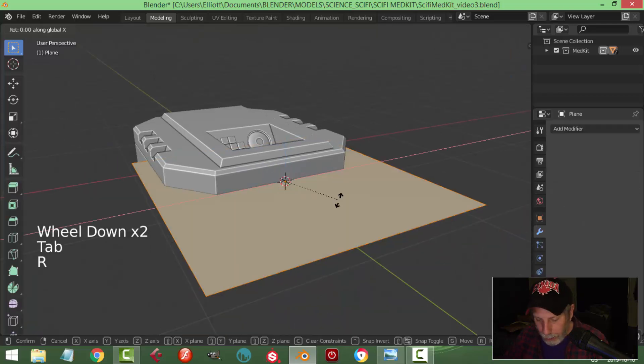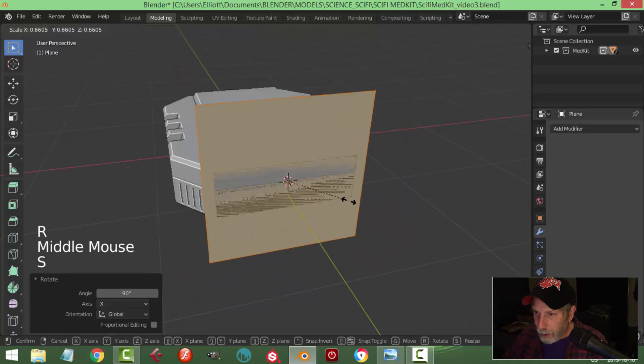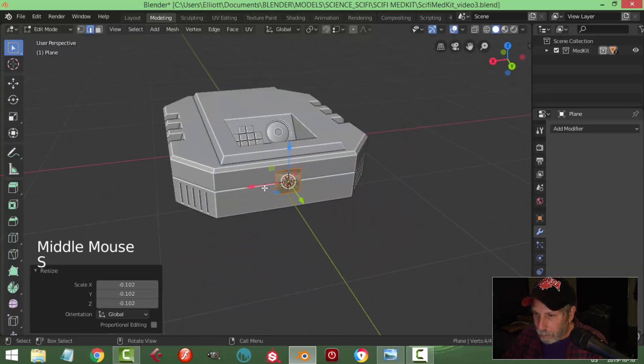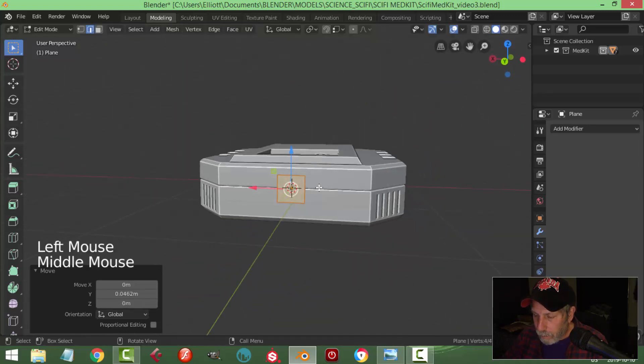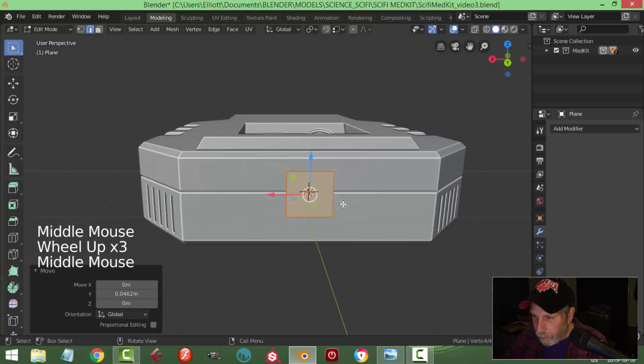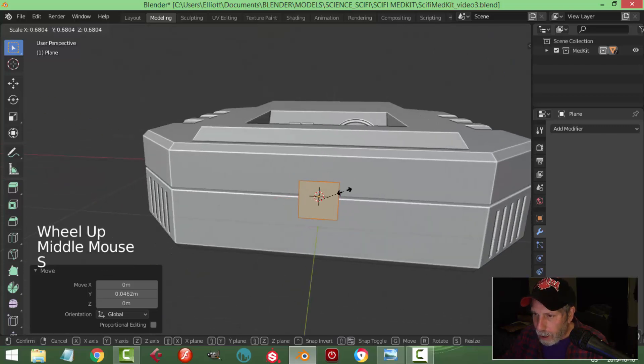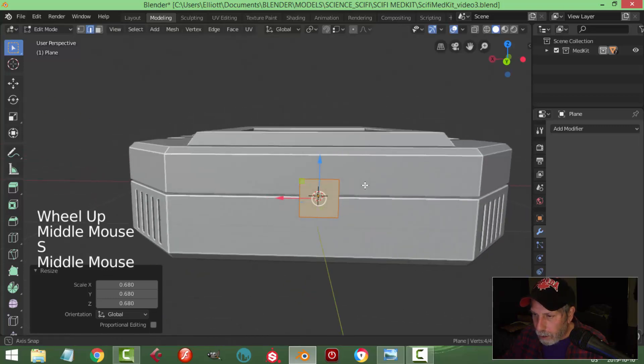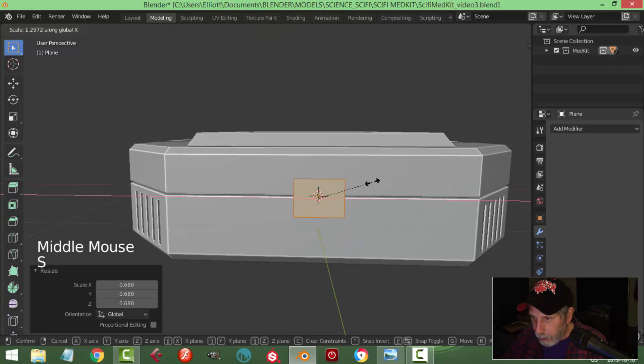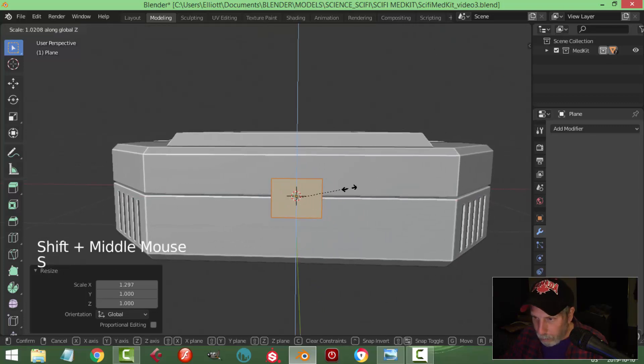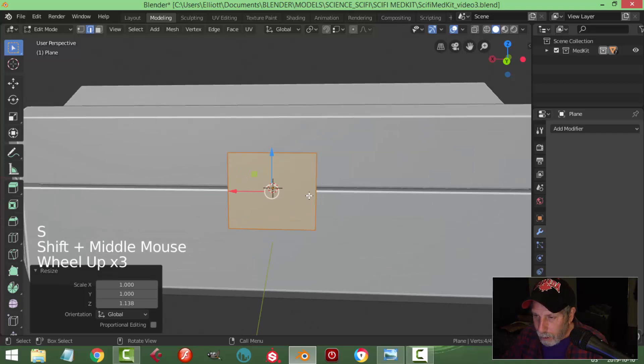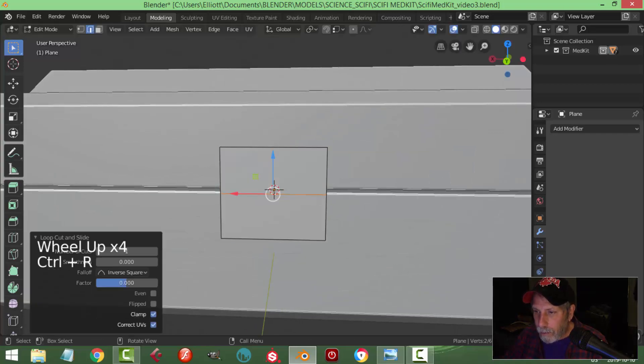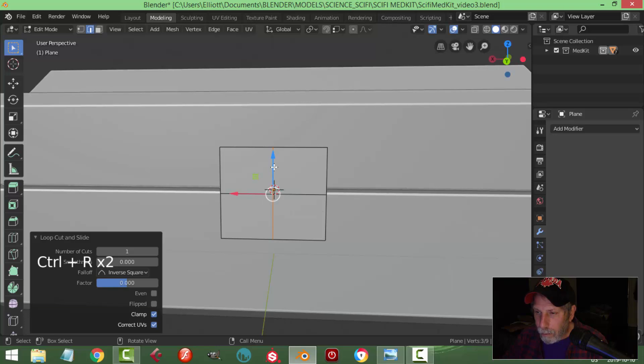Rotate X 90, scale it down, try to get the approximate size that I would want. Scale this in the X a little bit. I want to put four holes in this, so there's a few different ways that I can do this. I'm going to start putting some edge loops in.